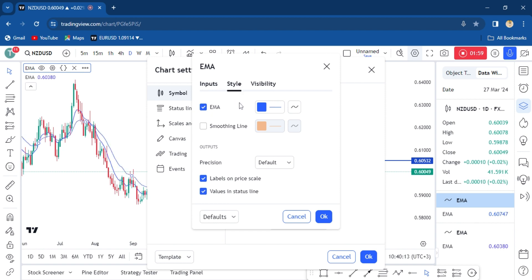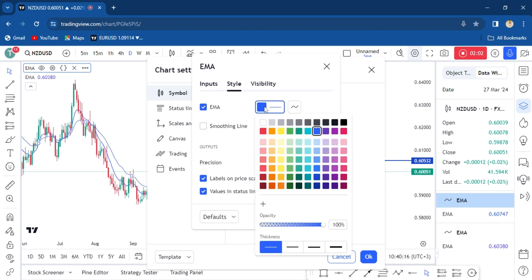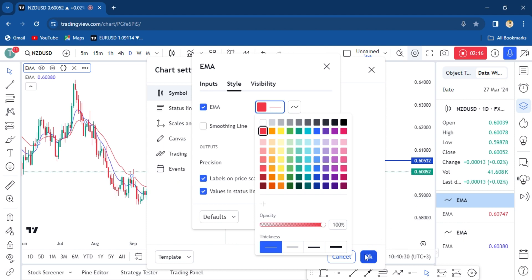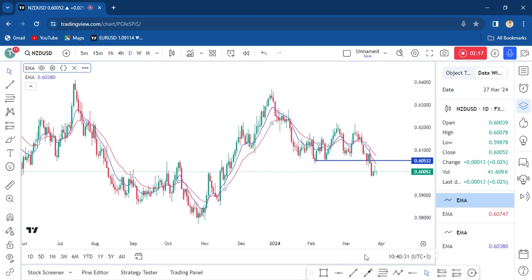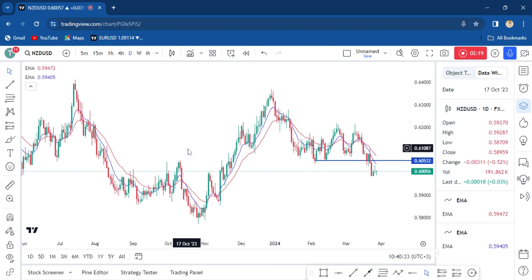For style, you're changing this one to red because the other one is already blue. But you can make your color the color of your choice, because I like using red and blue as my preference. Okay, so we're not done yet.